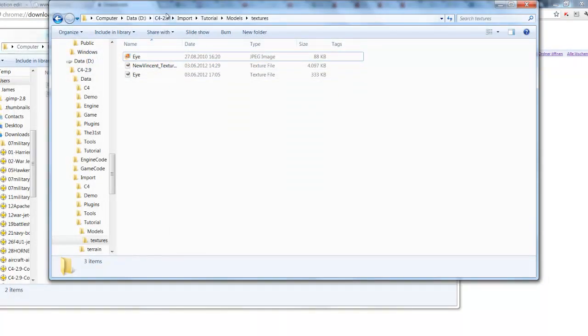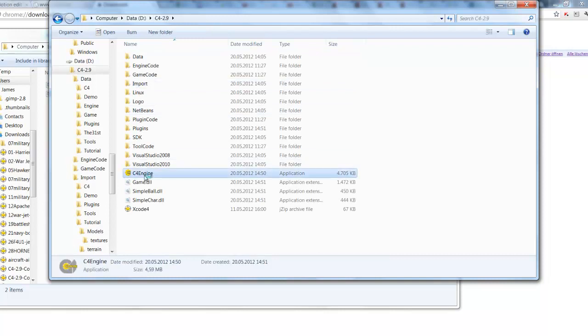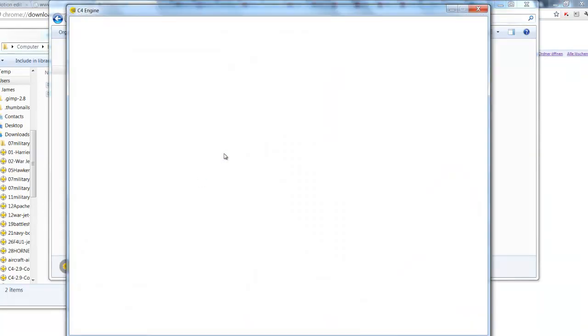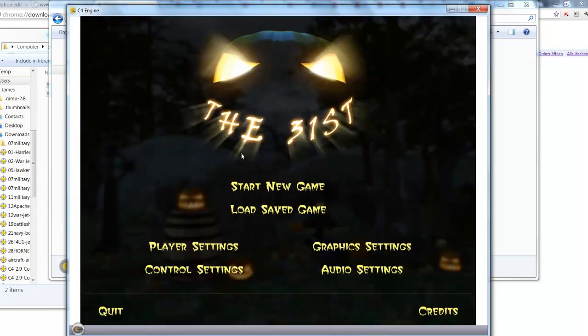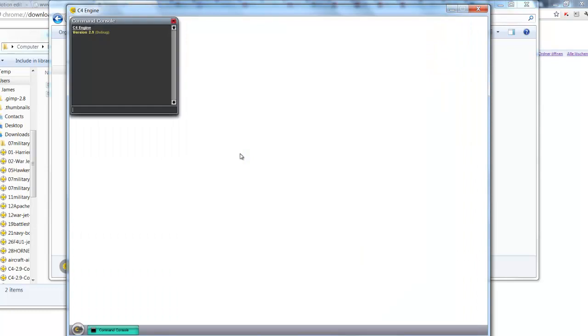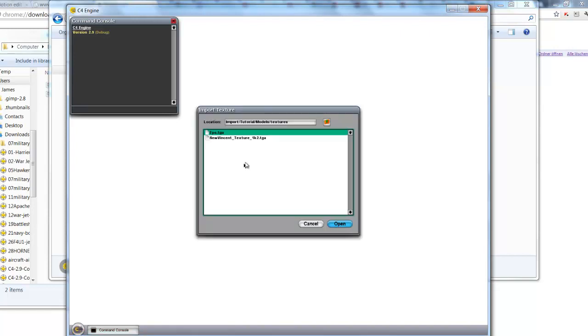So we're going to start C4 and import those TGA textures. Press escape. And then press the tilde key which is just below the escape button. On most machines I'm going to click import texture. And it shows you that under import tutorials model textures we have the two TGA files we just looked at. Open.